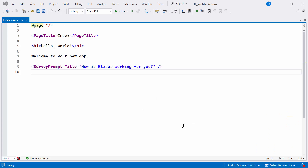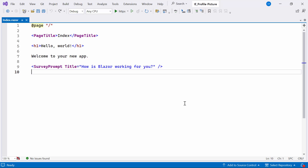First, let me open an existing Blazor WebAssembly app. If you want to learn how to create a Blazor WebAssembly app and add a Syncfusion Blazor component to it, check the video linked in the above YouTube card. I'll start by creating the UI for the profile picture using the Blazor Image Editor component.